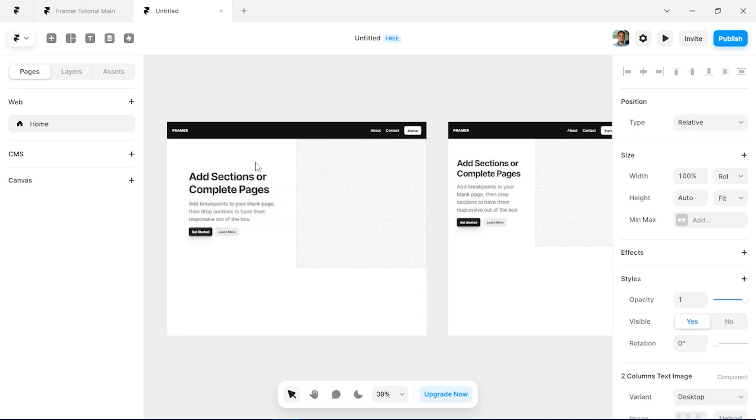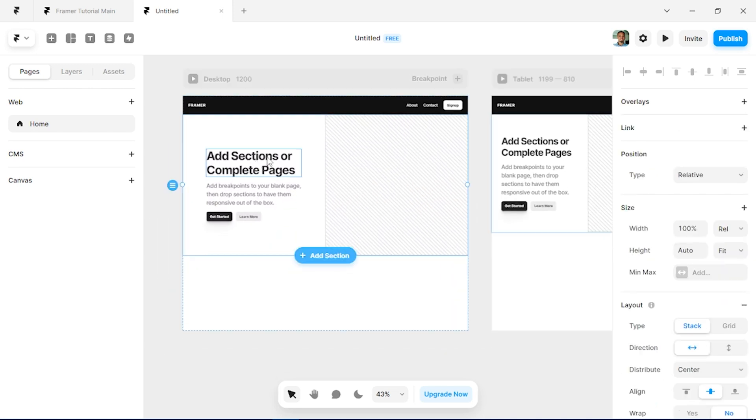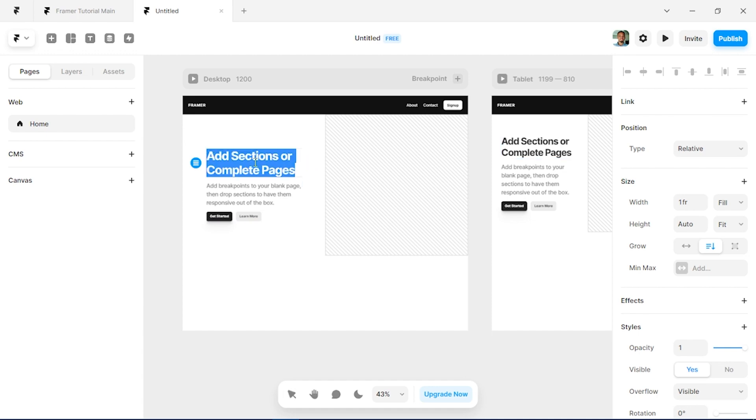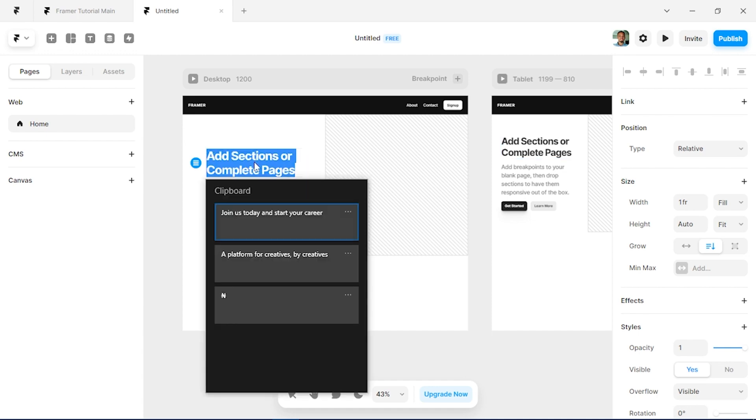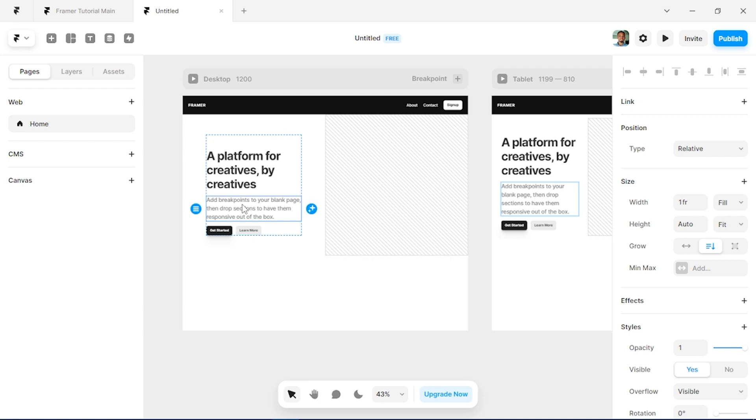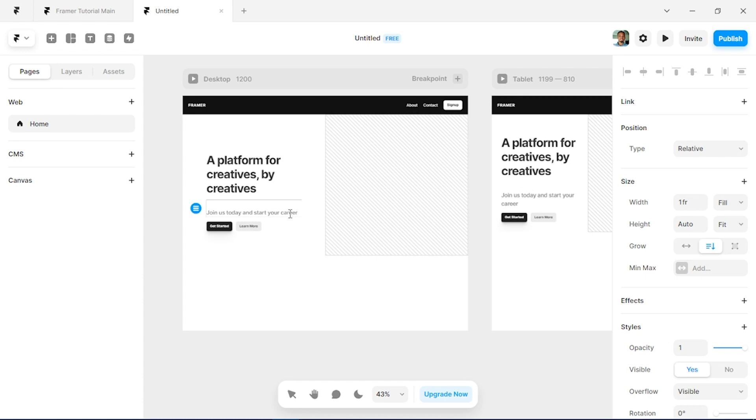And then I'll put in my text, so I'll select this, bring up my clipboard and put in 'A platform for creatives by creatives' and put in 'join us today' as well.